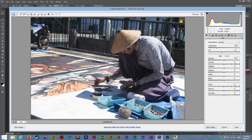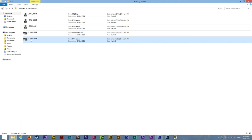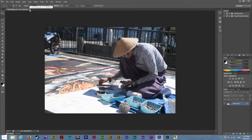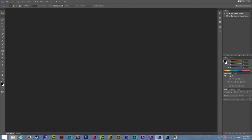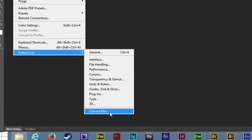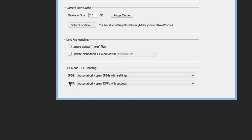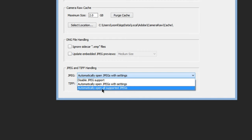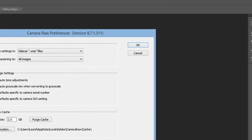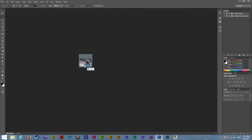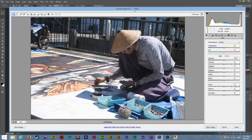If you open up the DNG or raw file in Photoshop and drag it in, it opens in Camera Raw, whereas if you open a JPEG in the same program it opens in Photoshop — and we don't want that right now. To fix this, go to Edit, then Preferences, then Camera Raw, scroll to JPEG and TIFF handling, select JPEG, and choose 'automatically open all supported JPEGs.' Click OK, and now dragging a JPEG into Photoshop will open it in Camera Raw.